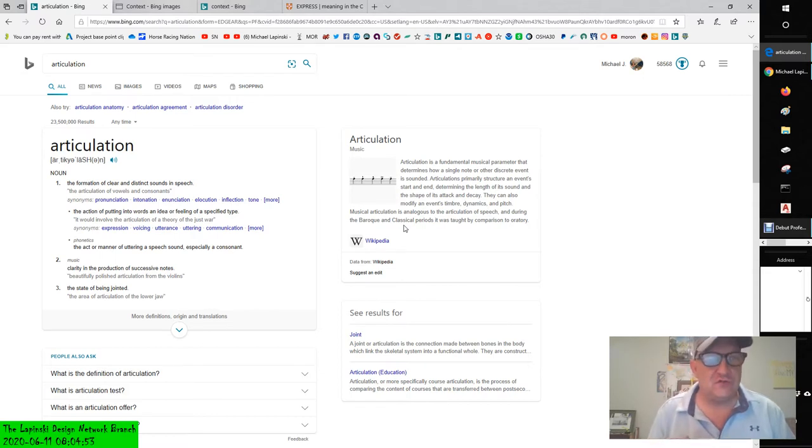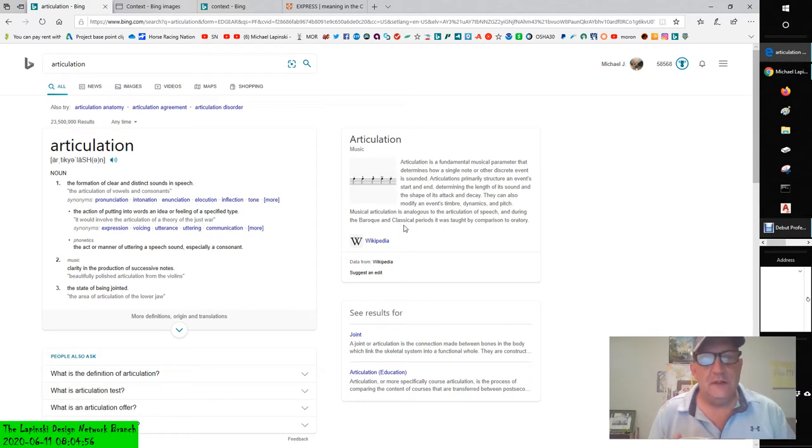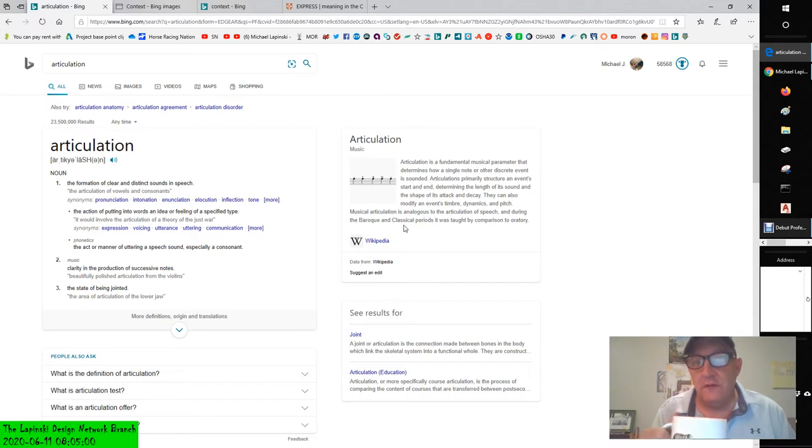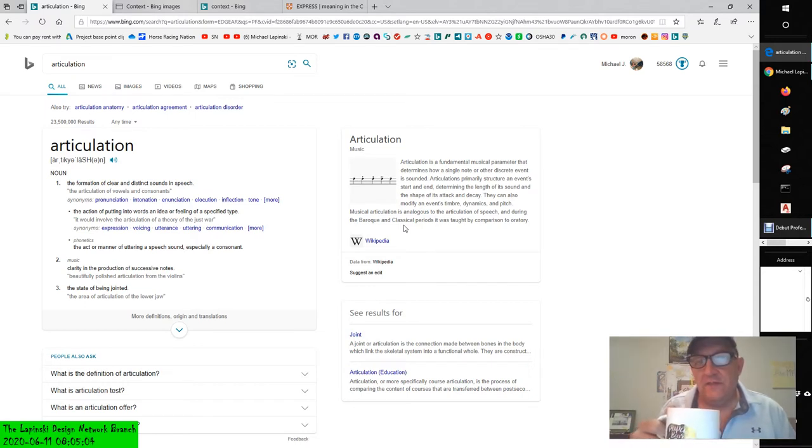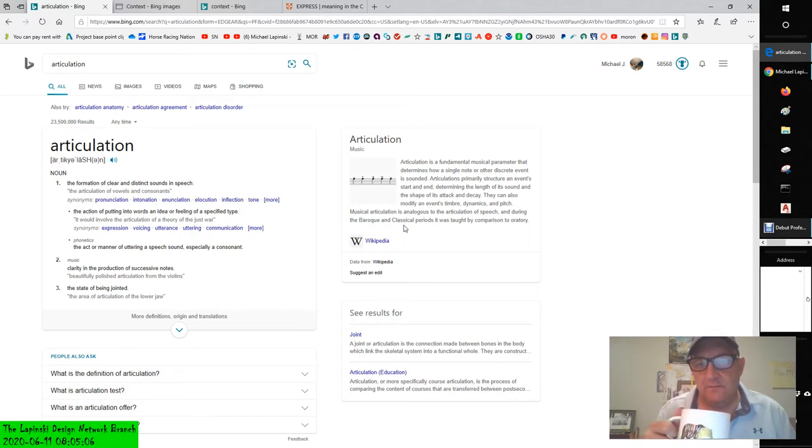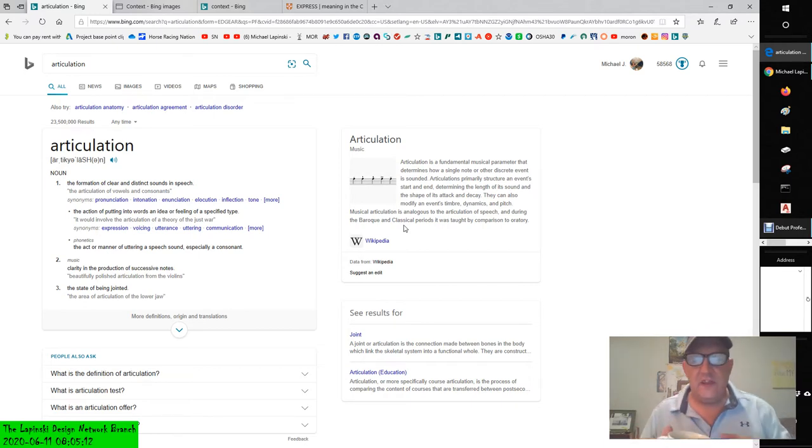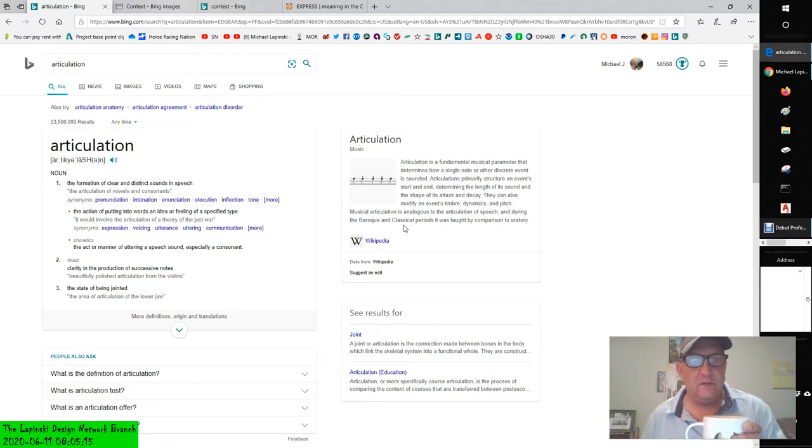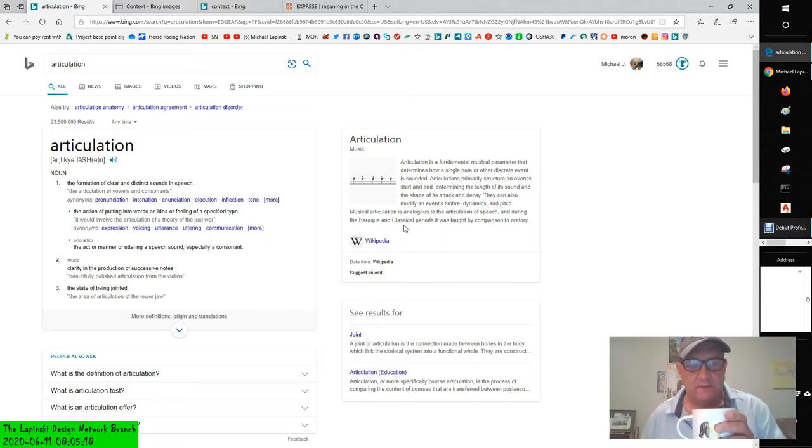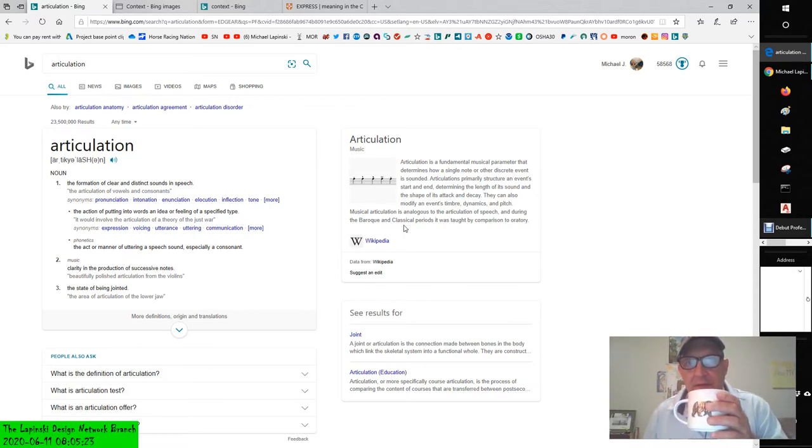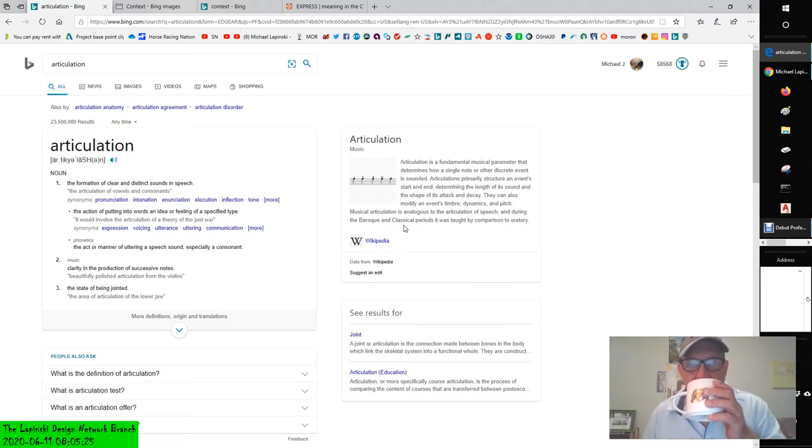Articulated tractor trailer, the formation of clear and distinct sounds, fundamental music parameter, how a single note or other discrete event is sounded, clarifying the production of successive notes, the state of being jointed, or the action of putting into words an idea or feeling of a specified type. Now that's very ambiguous. There's lots of different meanings for certain words.